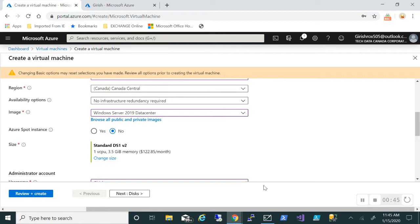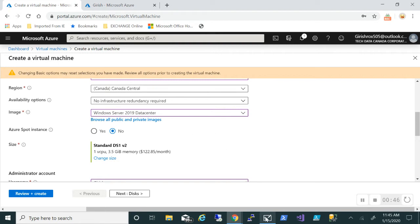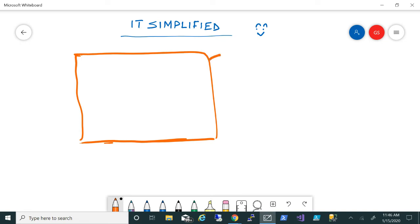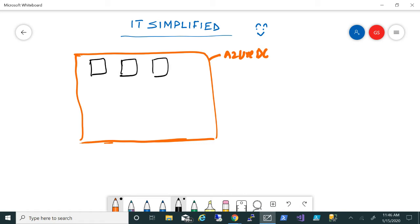To explain this, let me flip over to the whiteboard. Let's take an Azure data center. As we know, Microsoft has multiple regions and multiple data centers within those regions. They've already invested billions of dollars. What happens is, I'm taking an example of one Azure data center.